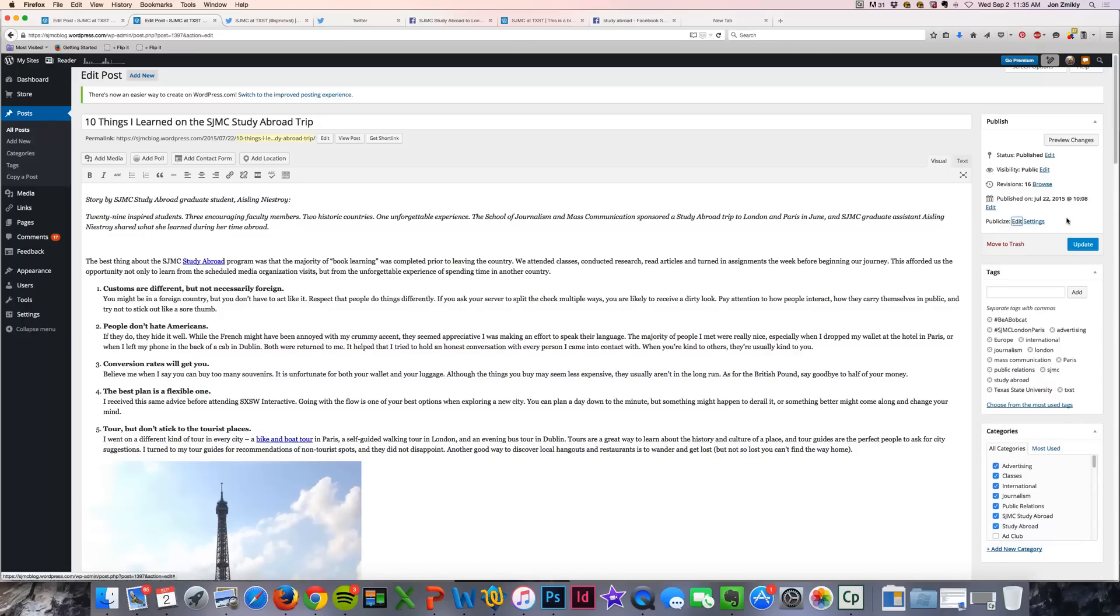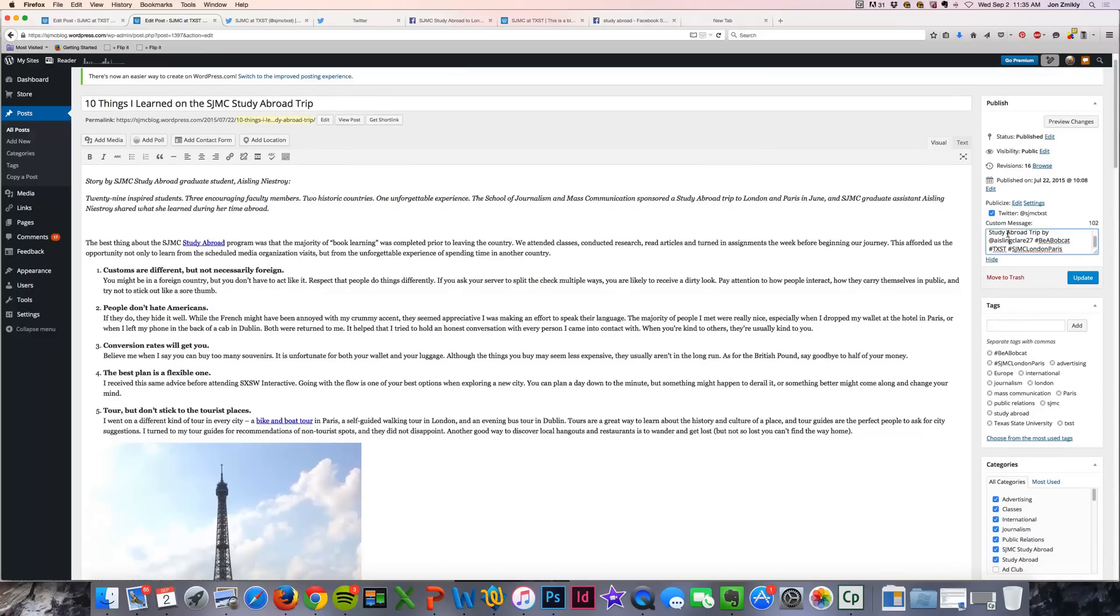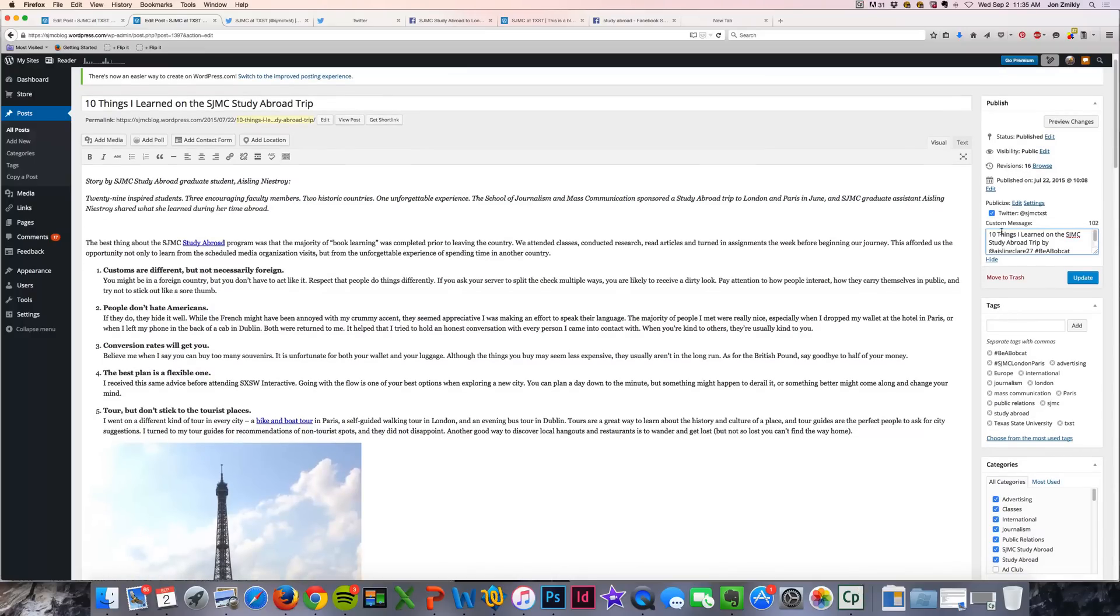I'm going to click edit and check this box to make sure that it publicizes to that media. Now, you'll see that it's going to automatically put in the title of my blog post.